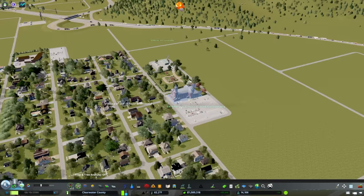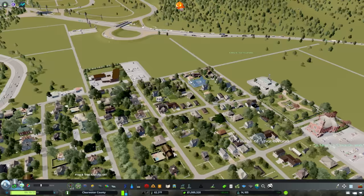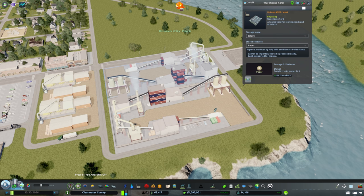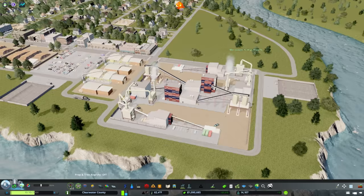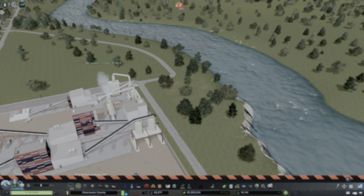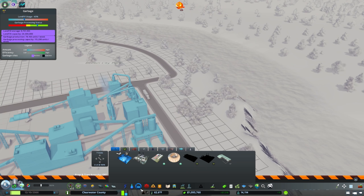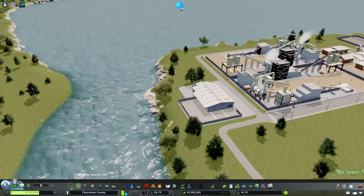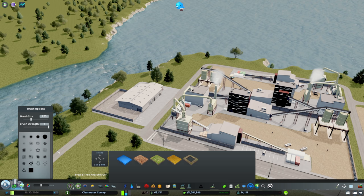Right now we have a biomass pellet plant but we don't have sawdust that it would actually be turning into paper products, and we have our paper being stored outside - which I even said when I built this I was not going to do. So we're going to get rid of that and fix this. Now we have our warehouse that stores paper.